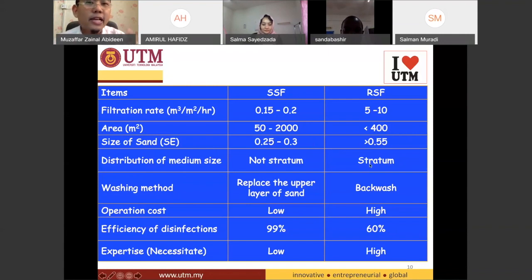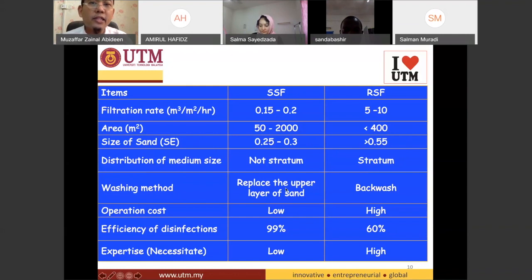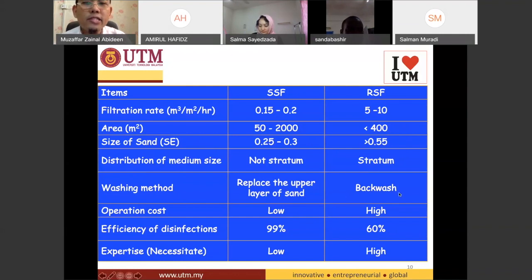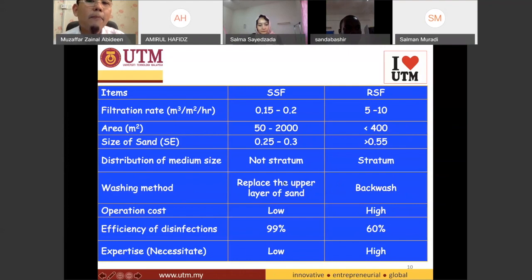As for the washing method — how do we clean the filter? For the rapid sand filter, it uses the backwash method. For the slow sand filter, you replace the upper layers of sand. I will explain this in a little more detail later.